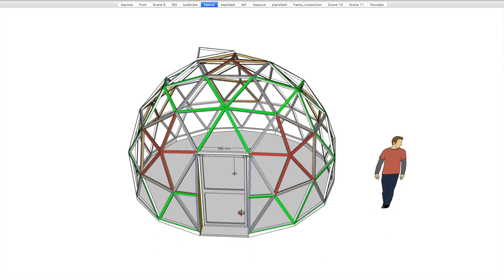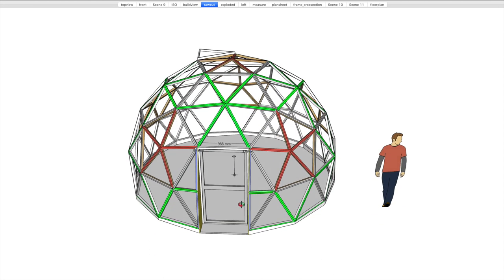So what we want to do is, if we wanted to build this bigger, these triangles would become larger and larger and larger. Which, at a given point, they'd become too large to support the cover material. So you have to go up a frequency.